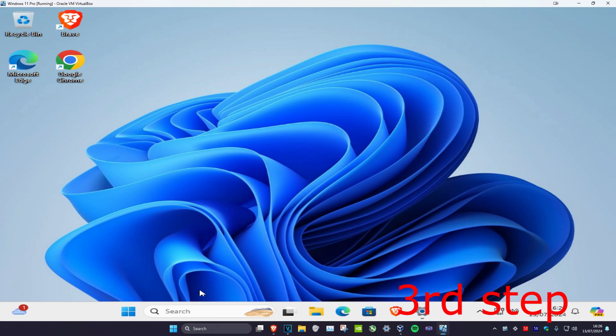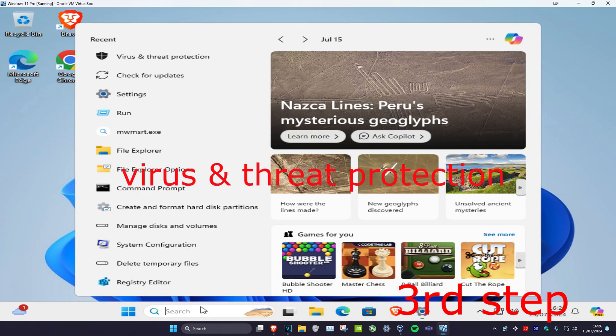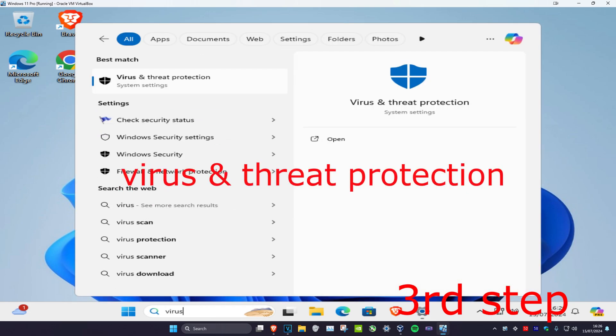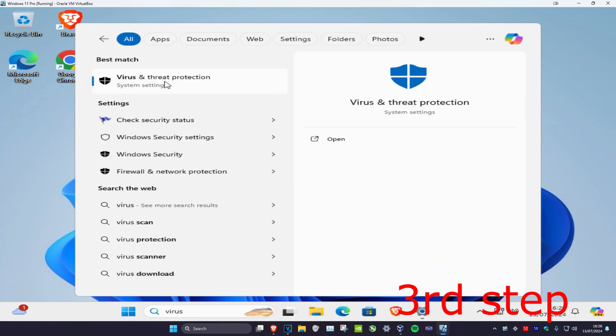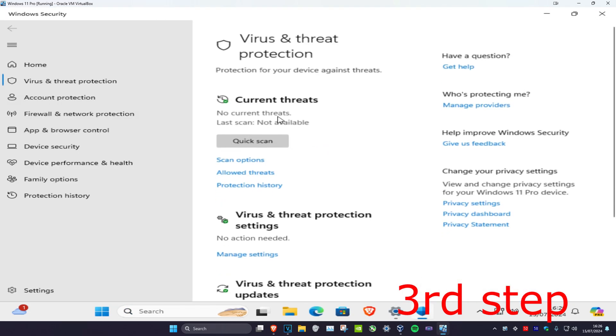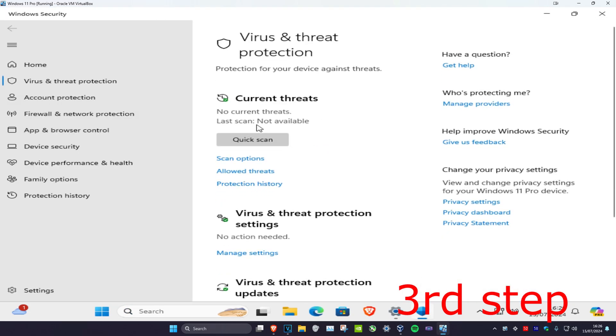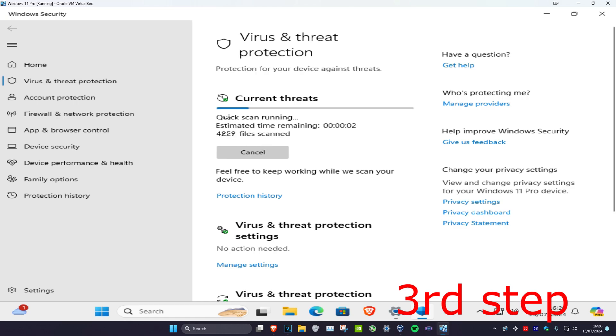For the next step, head over to Search and type in 'Virus and Threat Protection' again. Click on it, then click on Quick Scan and run the scan.